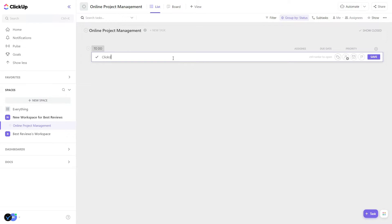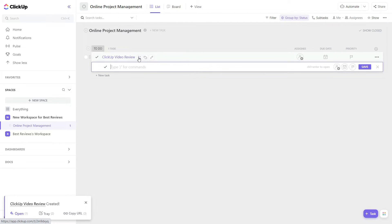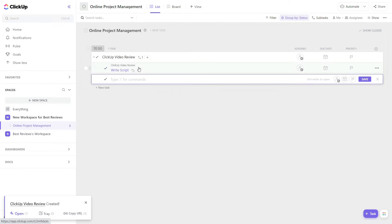They are entirely customizable, letting you create subtasks, assign them to different team members, set priorities and deadlines, and write descriptions.